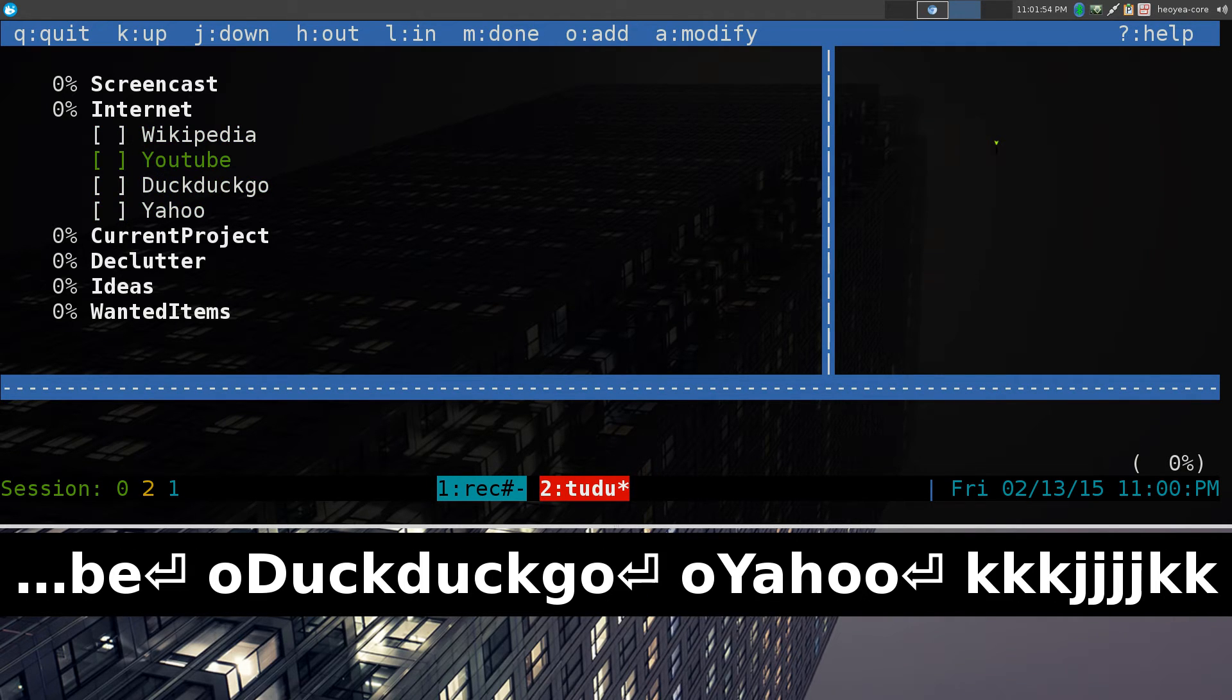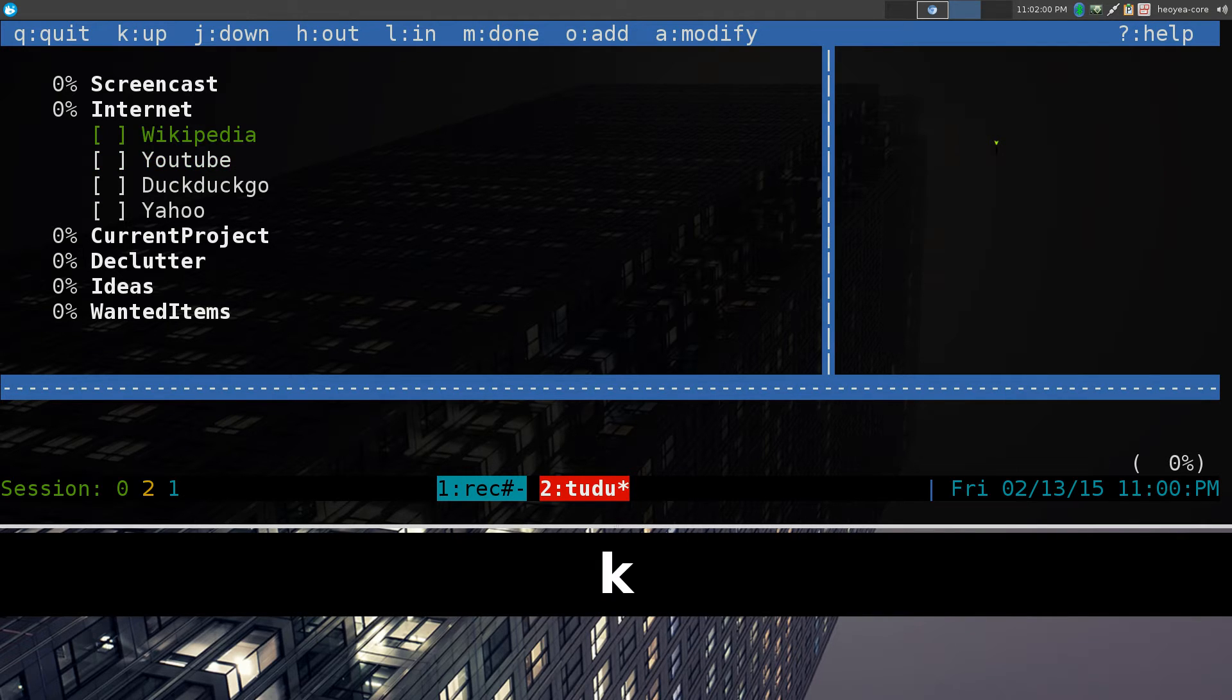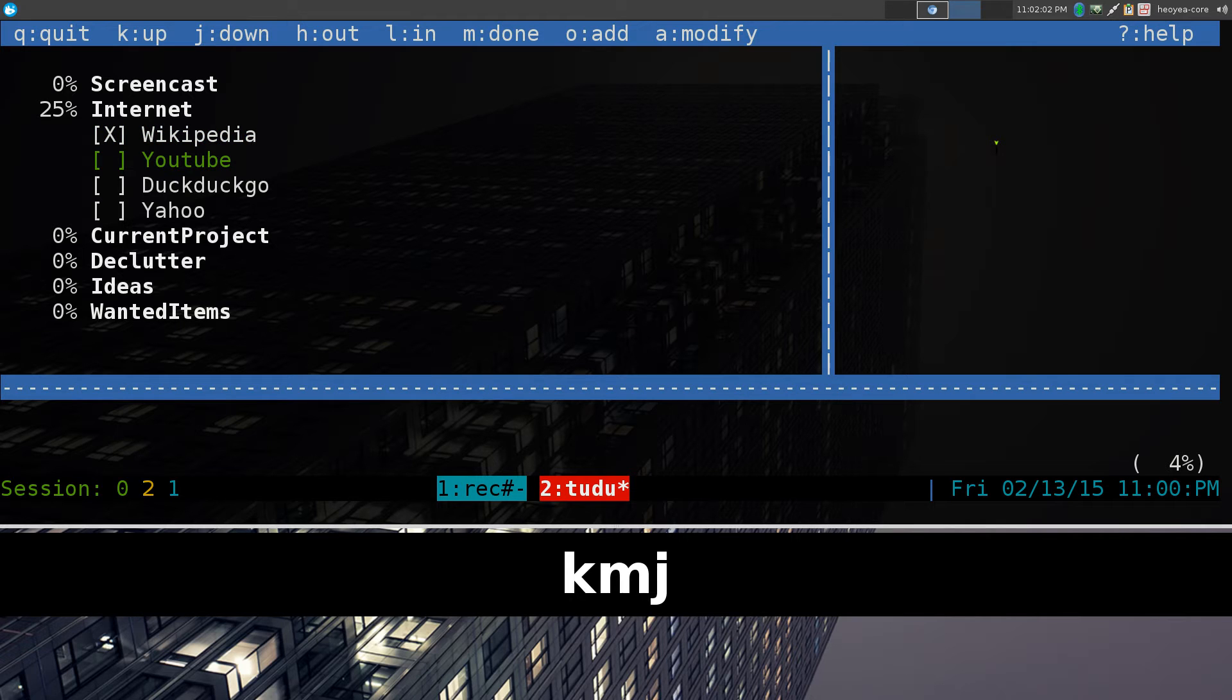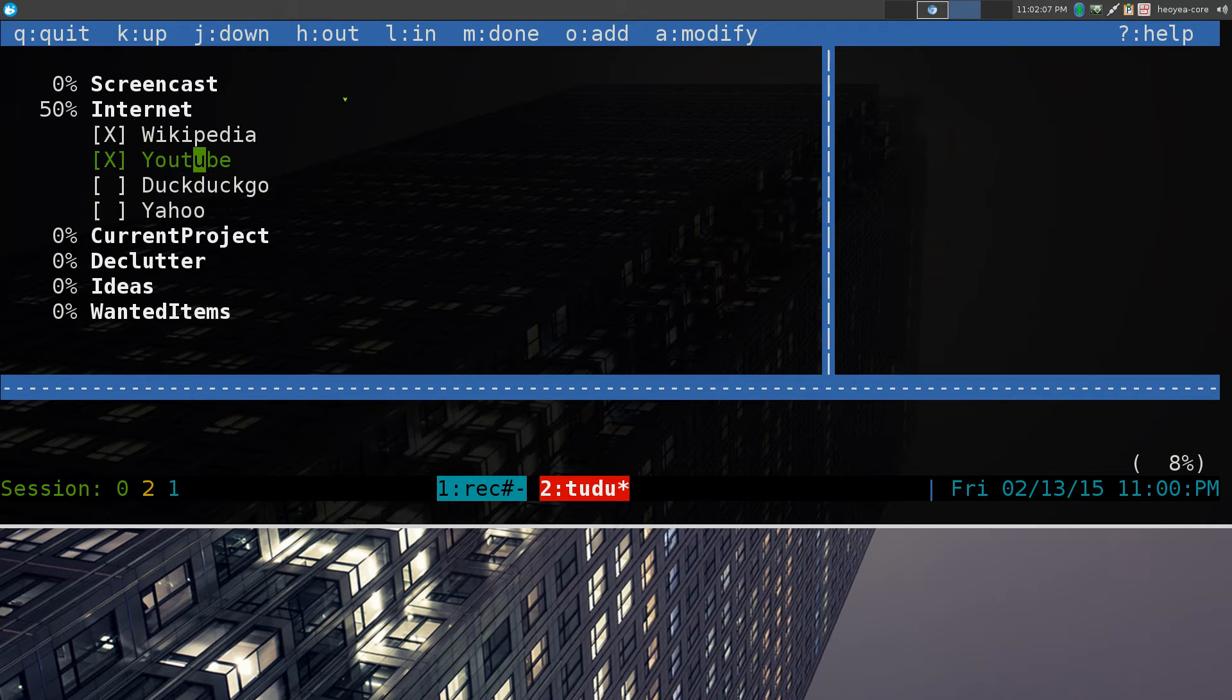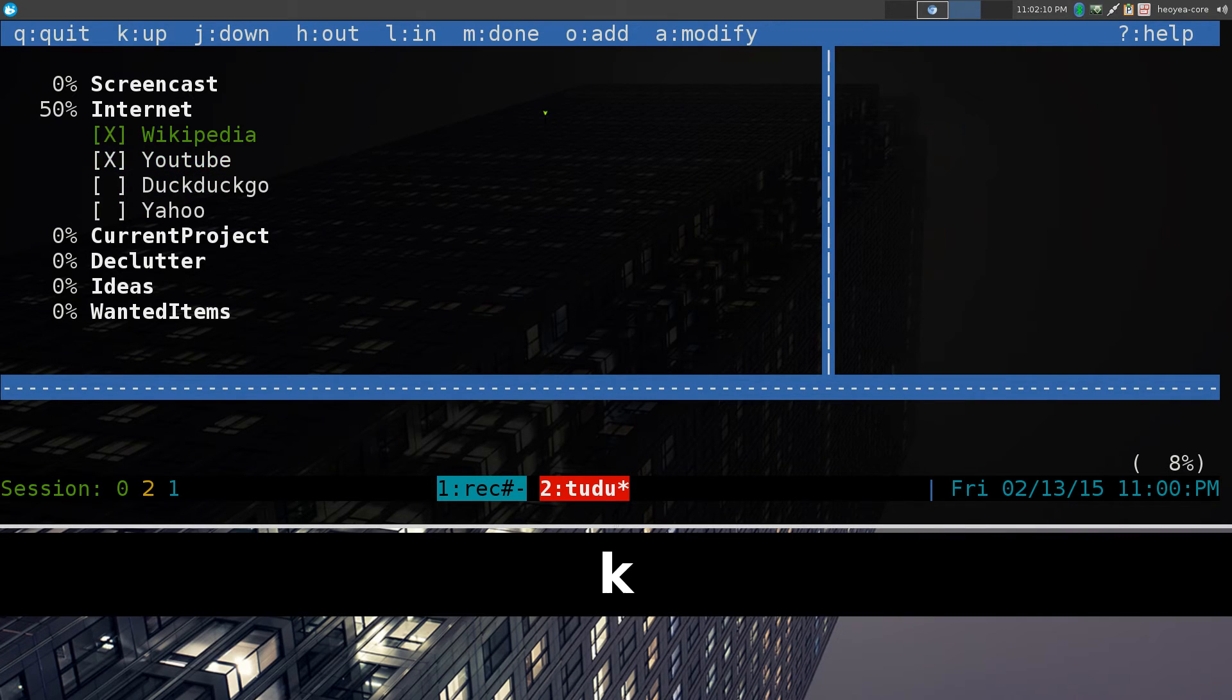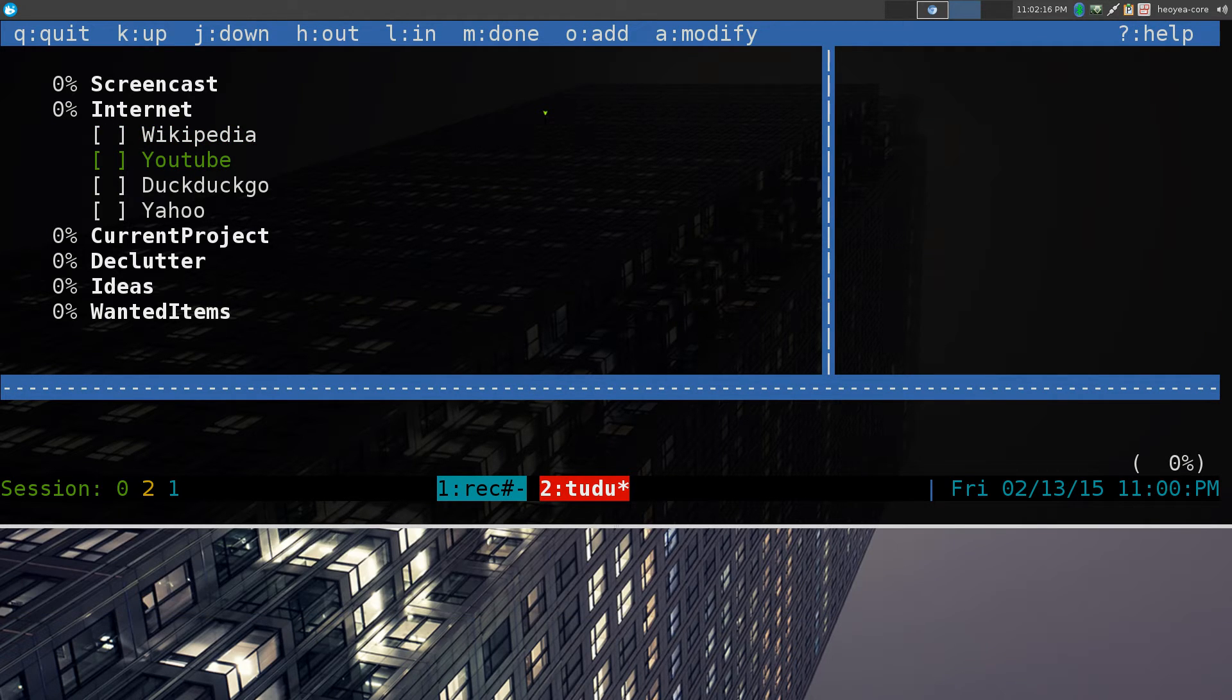If you ever completed a task or something like that, you can always hit M to mark it as done. For example, M here and M, and you see we have four items, so that's why it says 50%. To undo it, just go to the ones that you want, and you hit M, and it'll undo, you know, completed or not. Pretty much it for that.